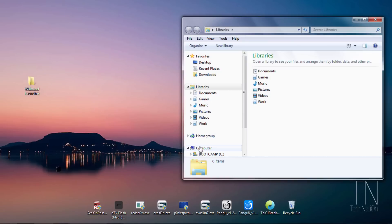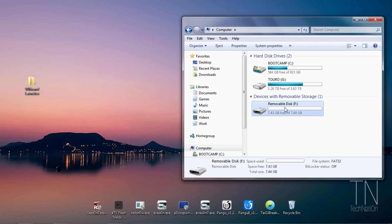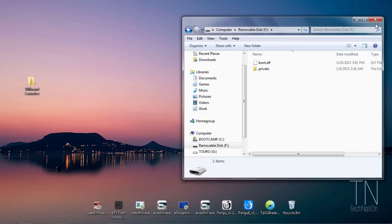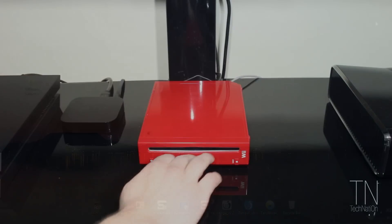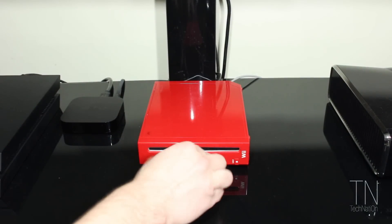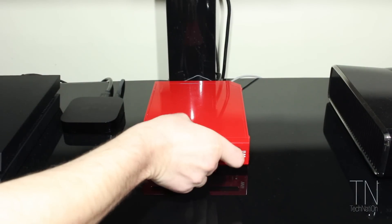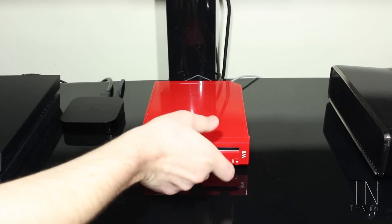We need to verify that the exploit has been copied to the SD card. Open up Windows Explorer, tap on your SD card, and make sure that you have a private folder and the boot.elf file. If they're both there, you can remove the SD card from your computer and insert it into your Wii.